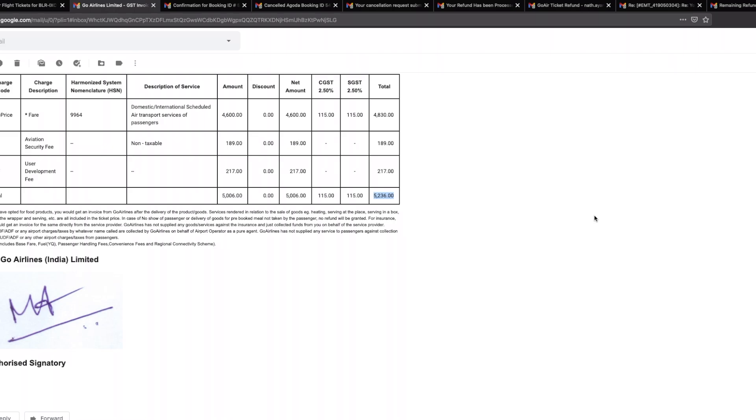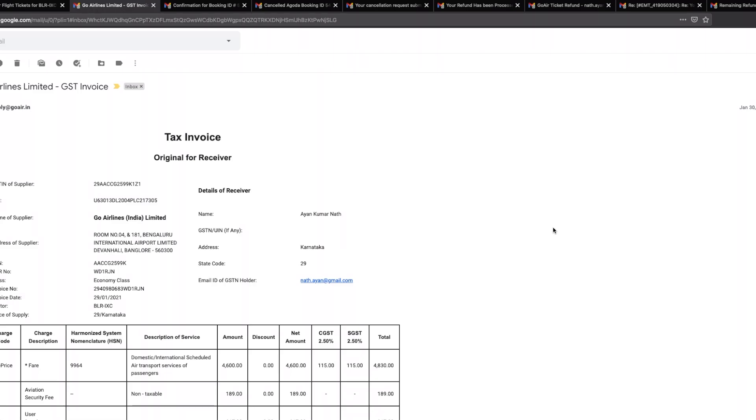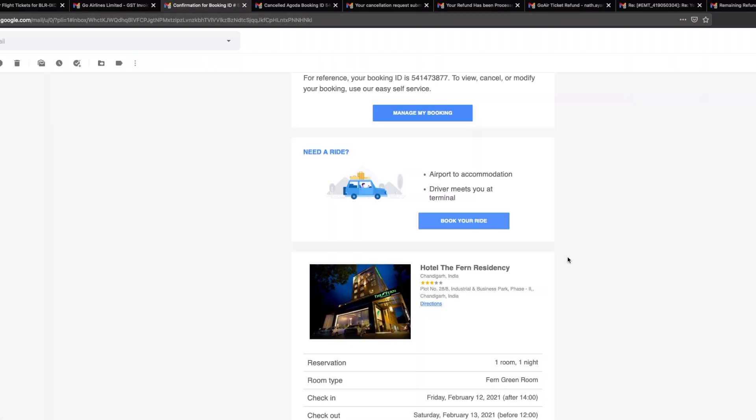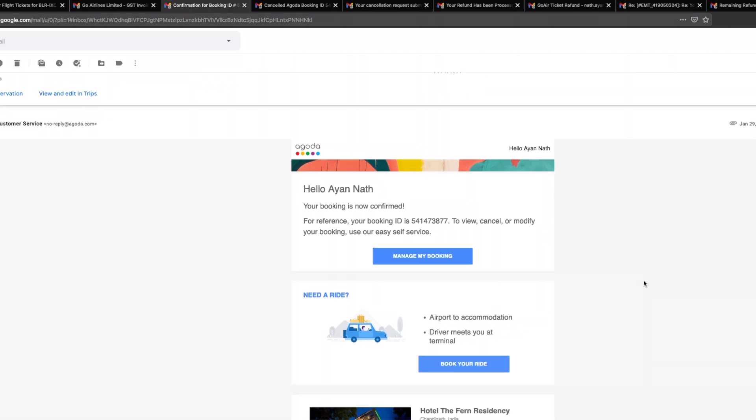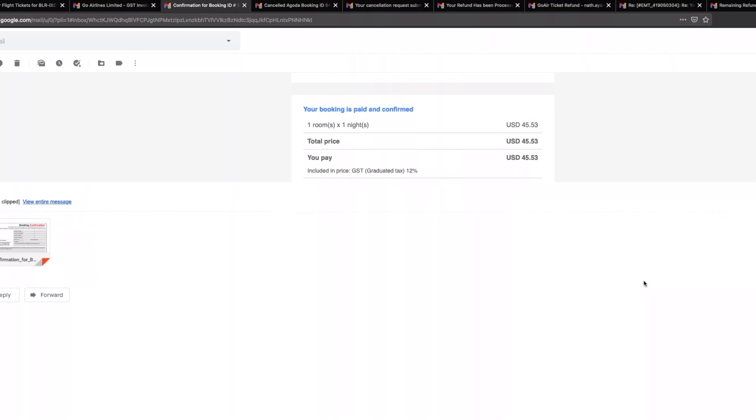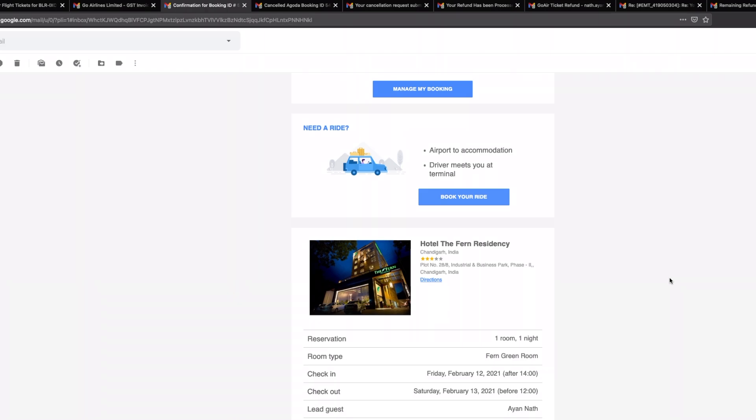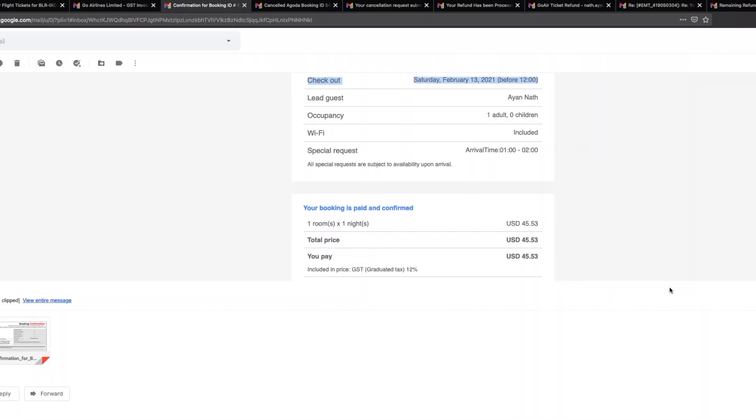Instead of booking the hotel directly from easemytrip, what I have done is I chose to go with Agoda. The hotel booking confirmation is here. Agoda, what they have as a policy is for some hotels they actually give you an option of zero cost cancellation before a specific date. Here you can see that I've actually paid forty-five point five three as the hotel, and you can see that the hotel is actually in Chandigarh and the dates are the same dates in which the tickets for my flights were booked.